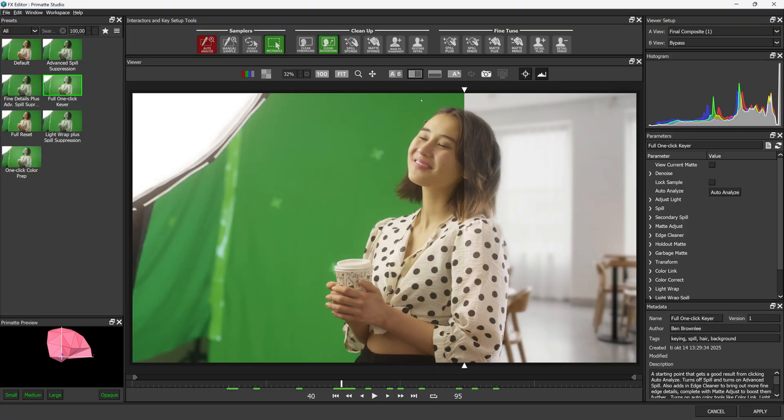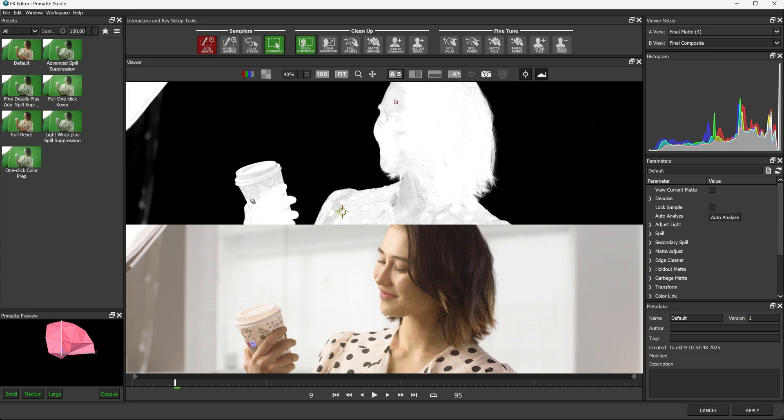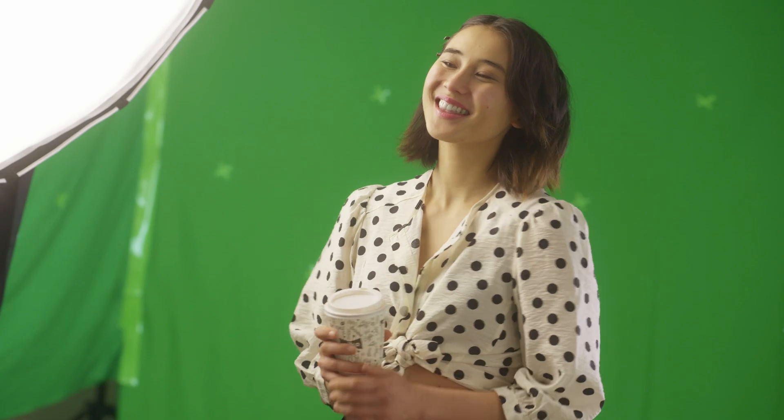To pull better keys, there's a revamped Primatte Studio. It's faster, it's got a new dedicated workspace, and custom Boris FX modules that you just won't find in any other keyer.